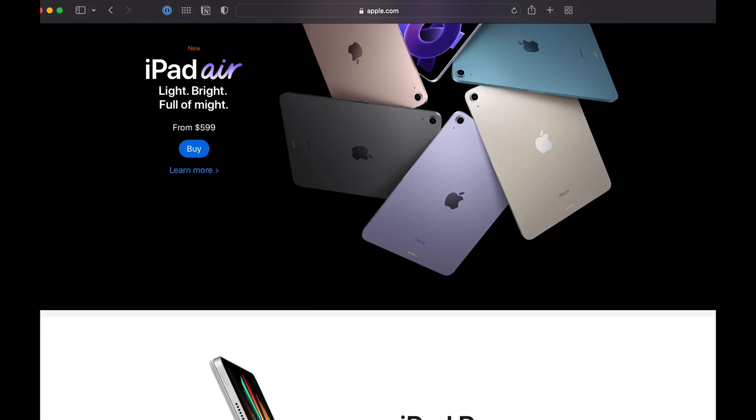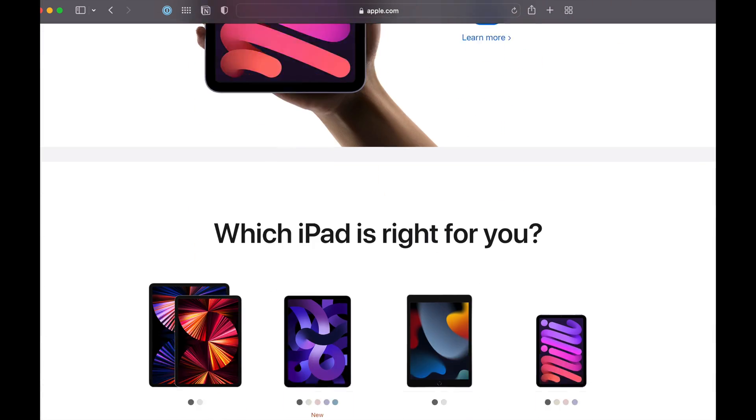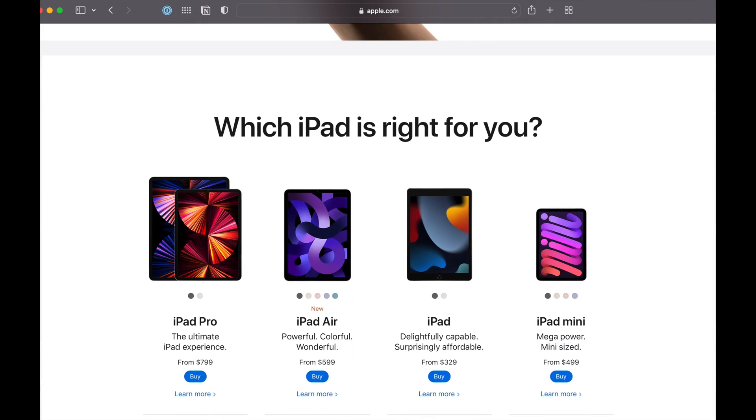Something I haven't covered yet on this channel is what iPad should you get? The simple quick answer is get whatever iPad you can afford, as long as it's a recent iPad. If you want more details than that, that's what we're gonna dive into today.